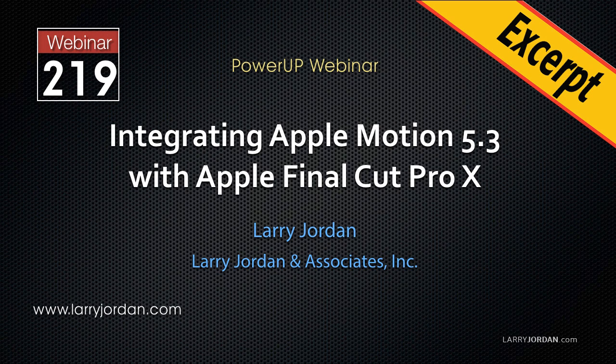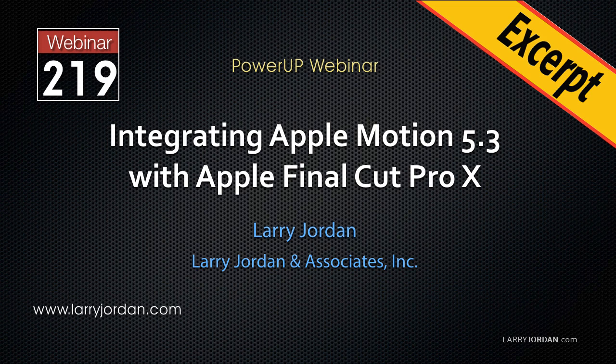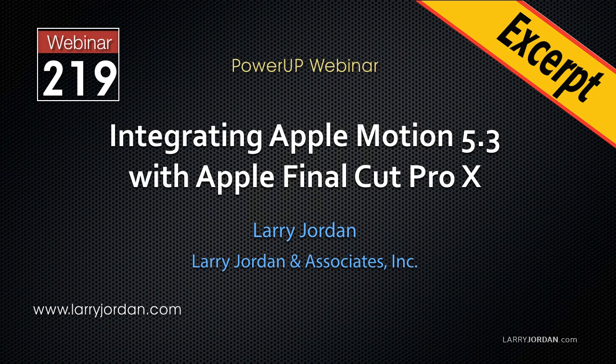This is an excerpt of a recent Power Up webinar exploring how to integrate Apple Motion 5.3 with Apple Final Cut Pro X. Hi, my name is Larry Jordan. In this excerpt, I'll show you how to create a title template in Motion that can be used in Final Cut.